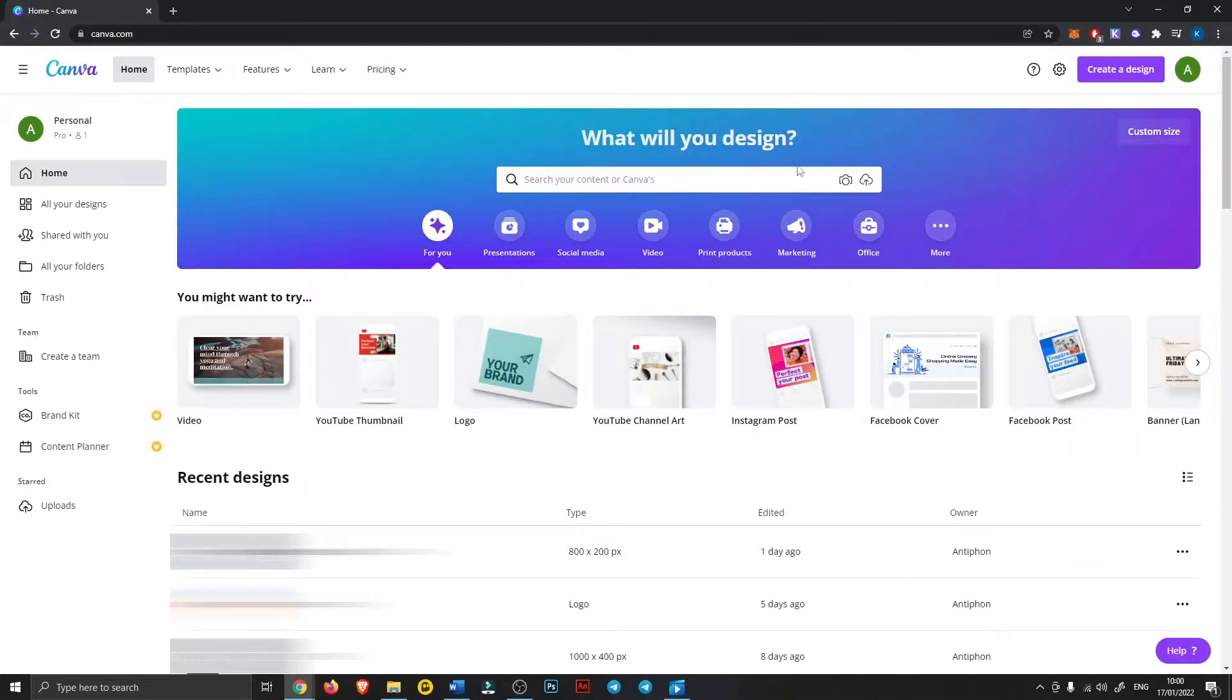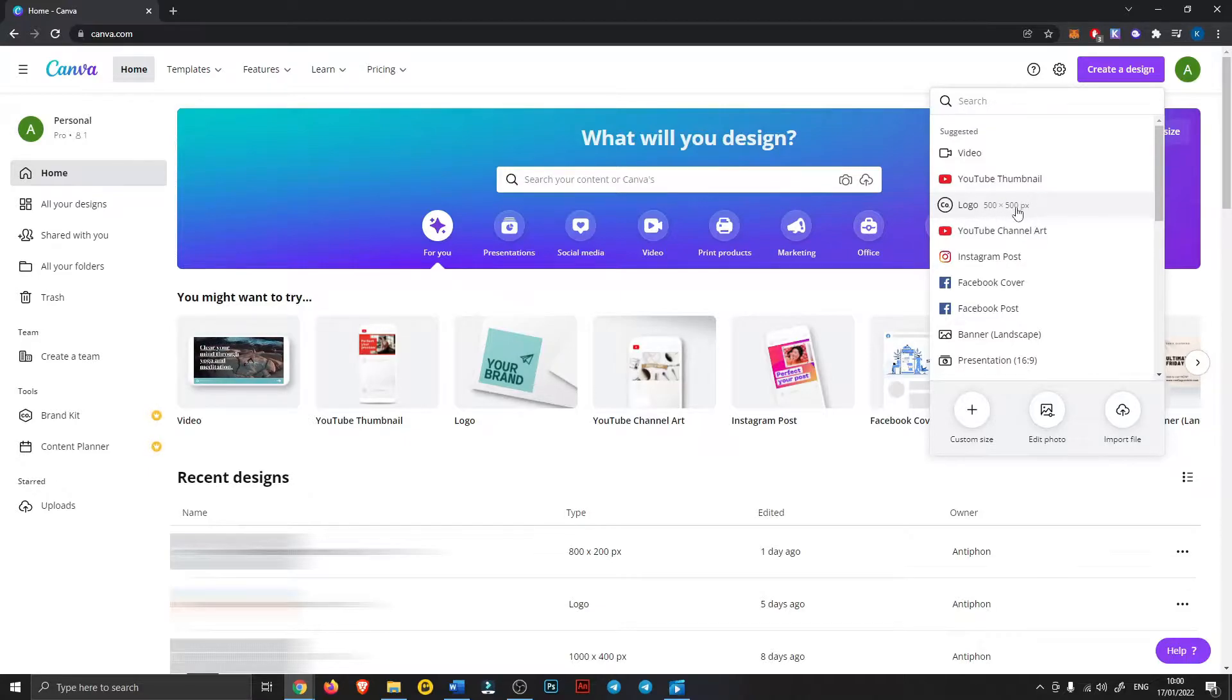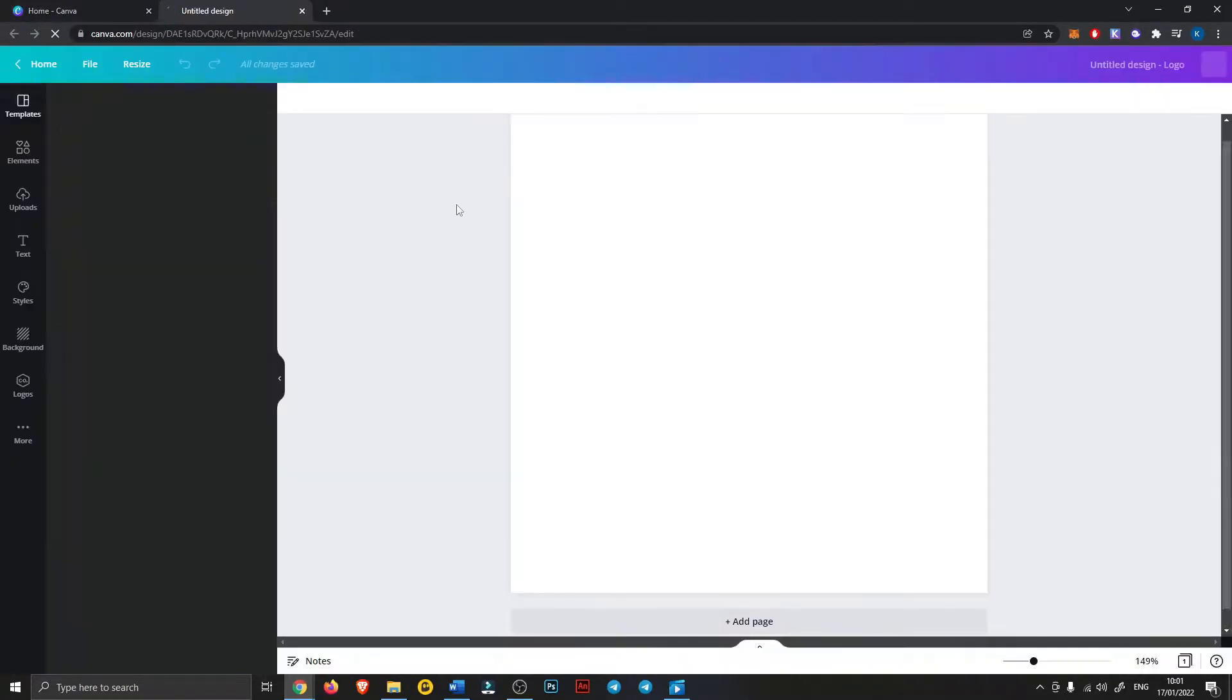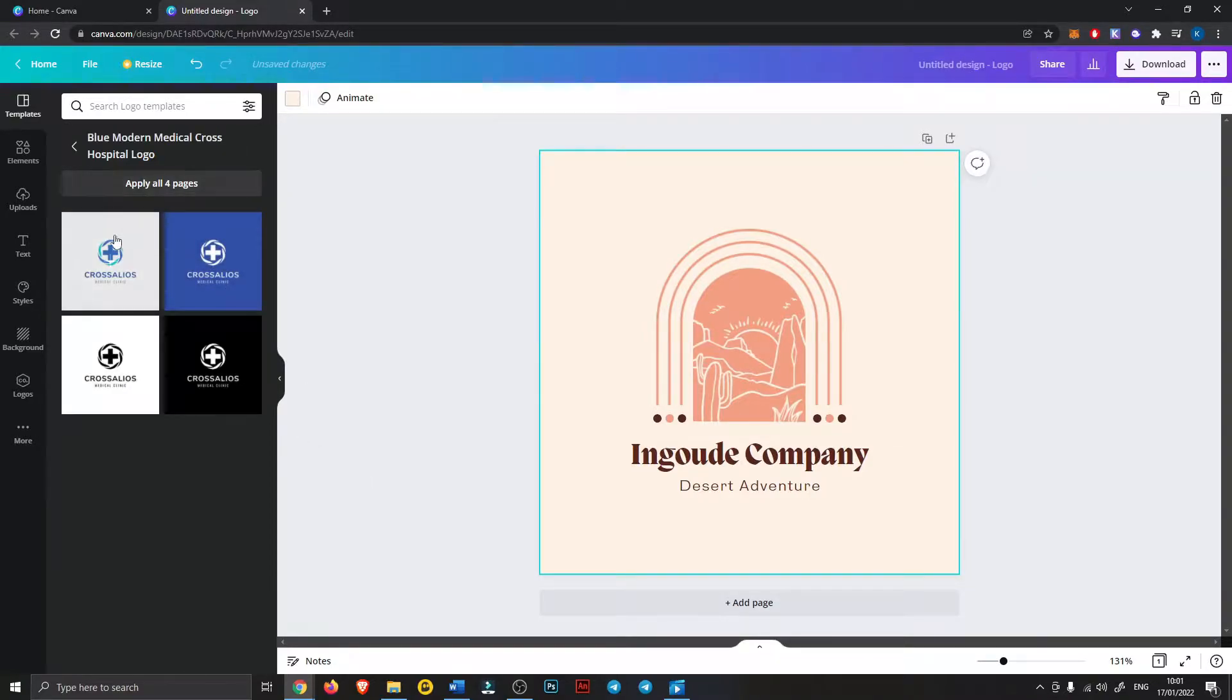So once you're in your canva just go to create a new design, there will be already a logo thing here 500 by 500, that's fine. Now here you'll see a lot of suggestions for logos and some really cool ones there.